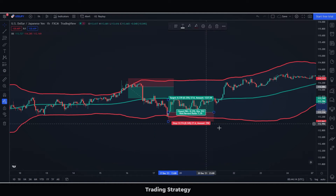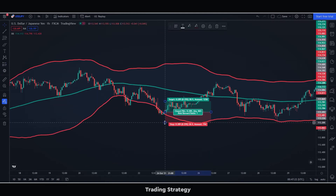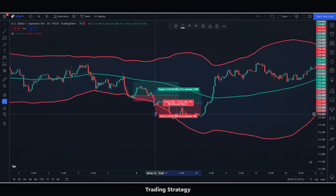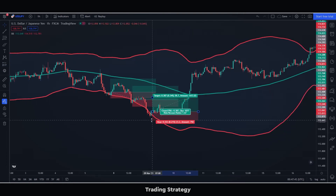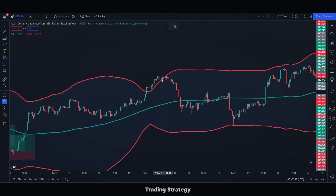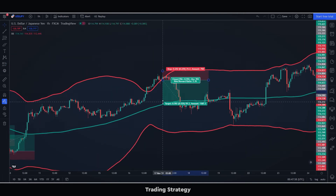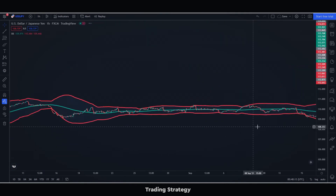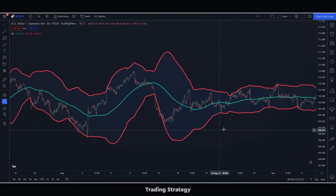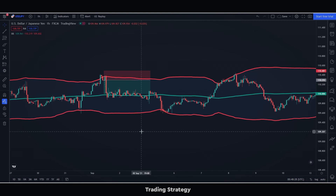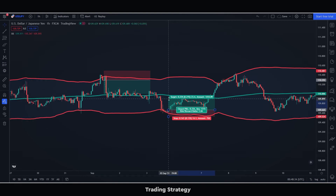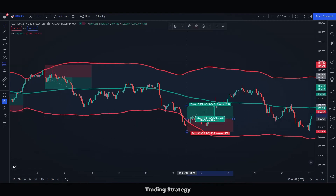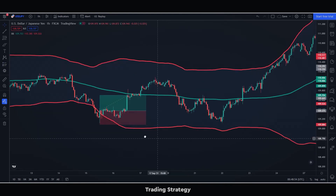Let's do some more operations. Look at all the winning trades we would have had. It's amazing how well this strategy works in sideways trends.